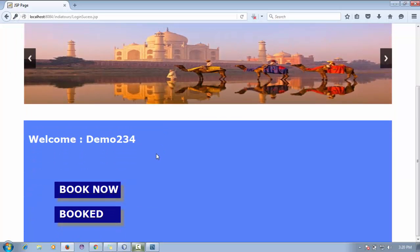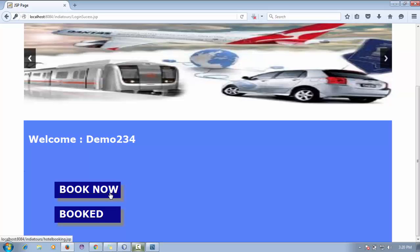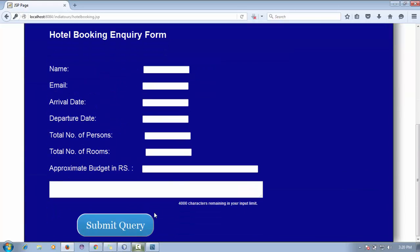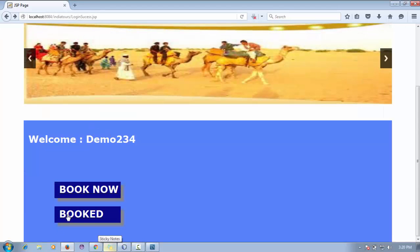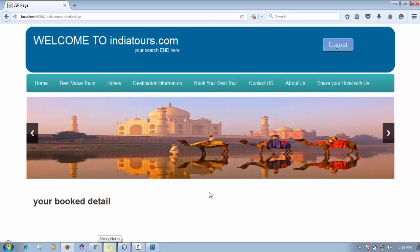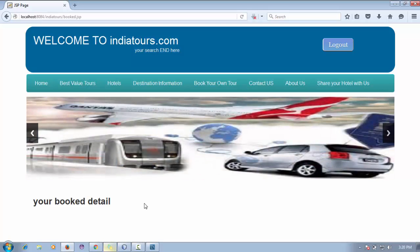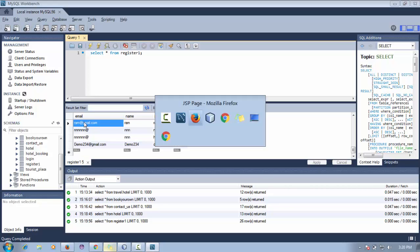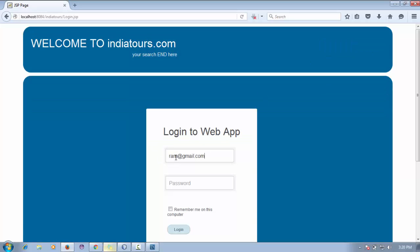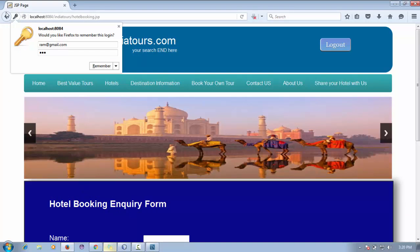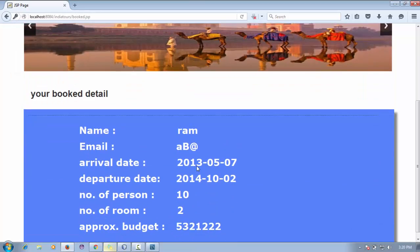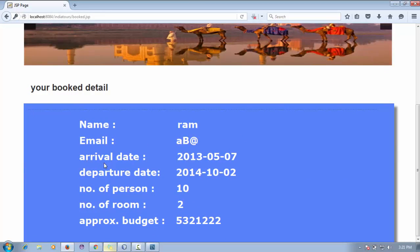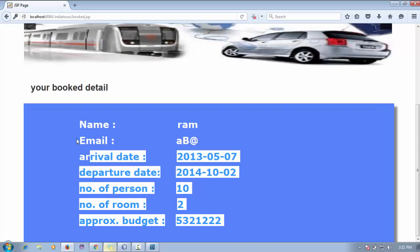After logging in, the user can click 'Book Now' to book a hotel or click 'Booked' to see their booking history. Since this is a new user, they have no previous bookings. Let me log out and log in as an existing user who has booked hotels before to demonstrate the booking history feature.